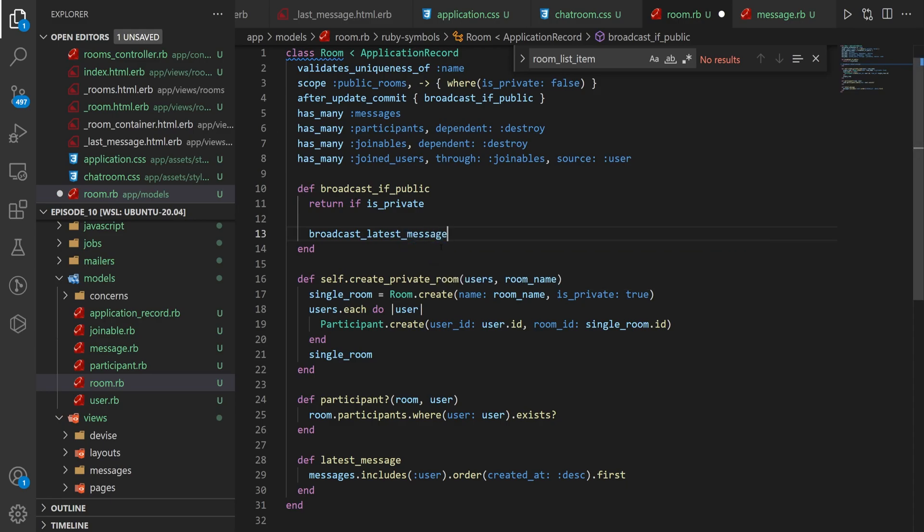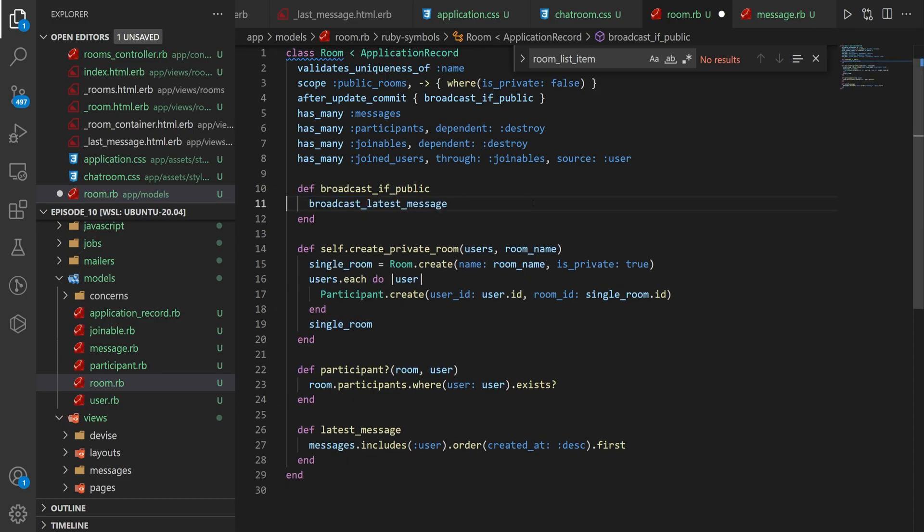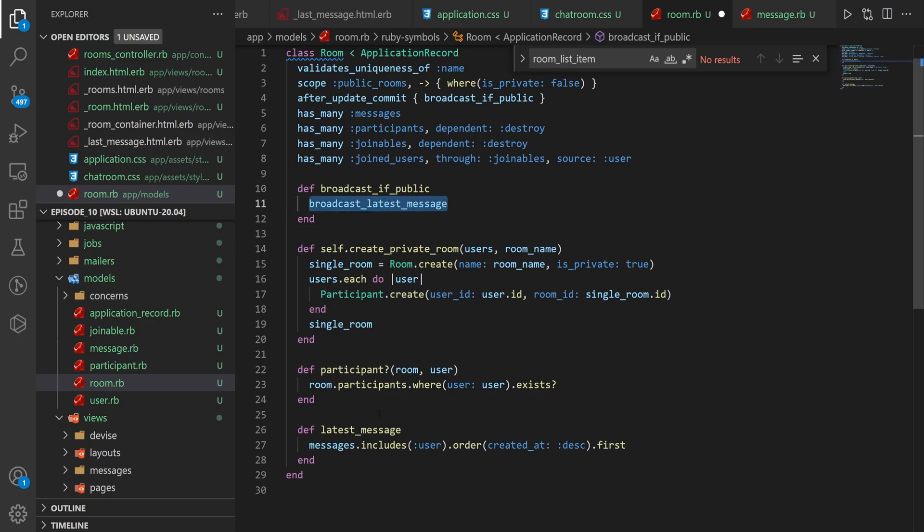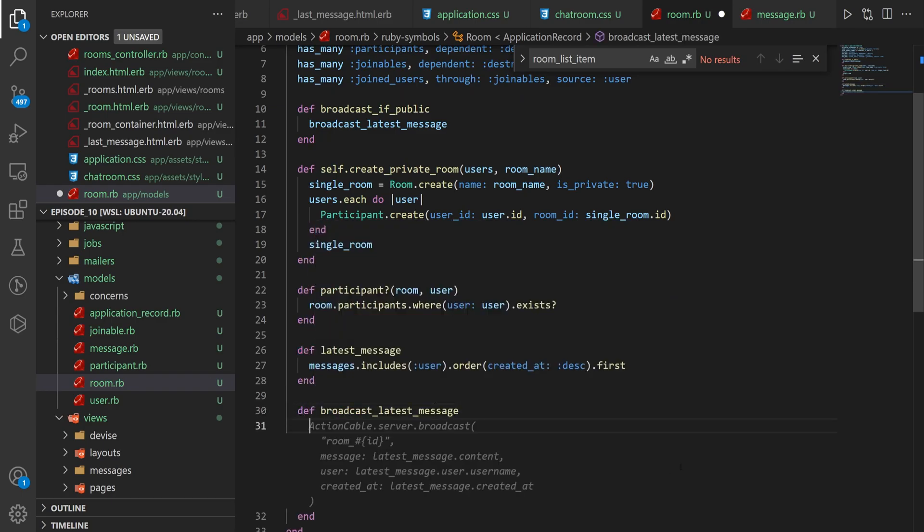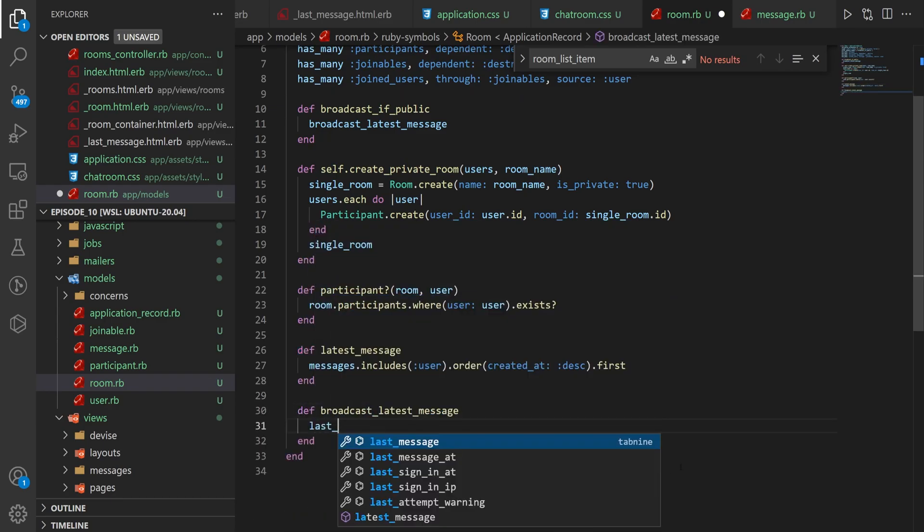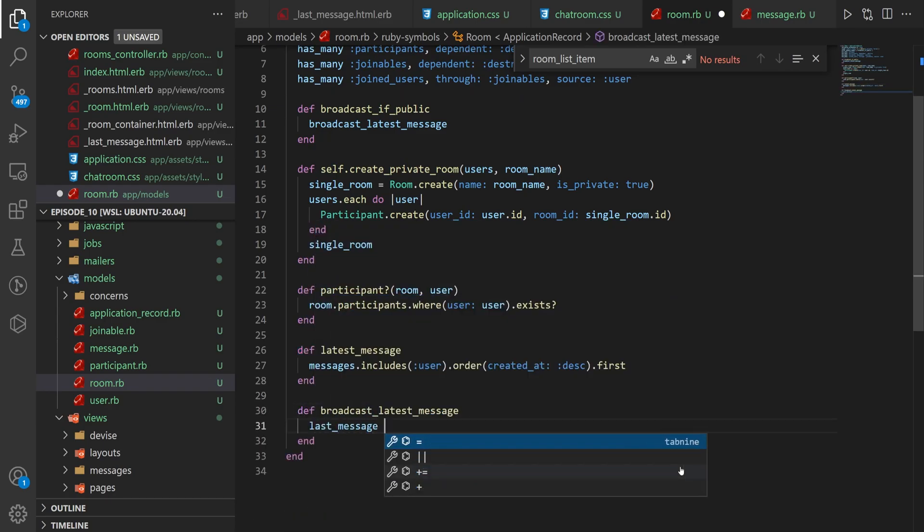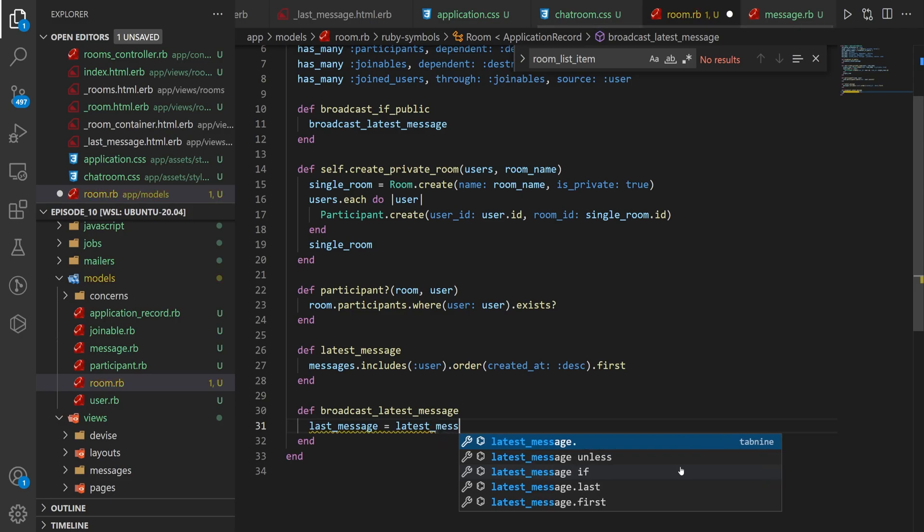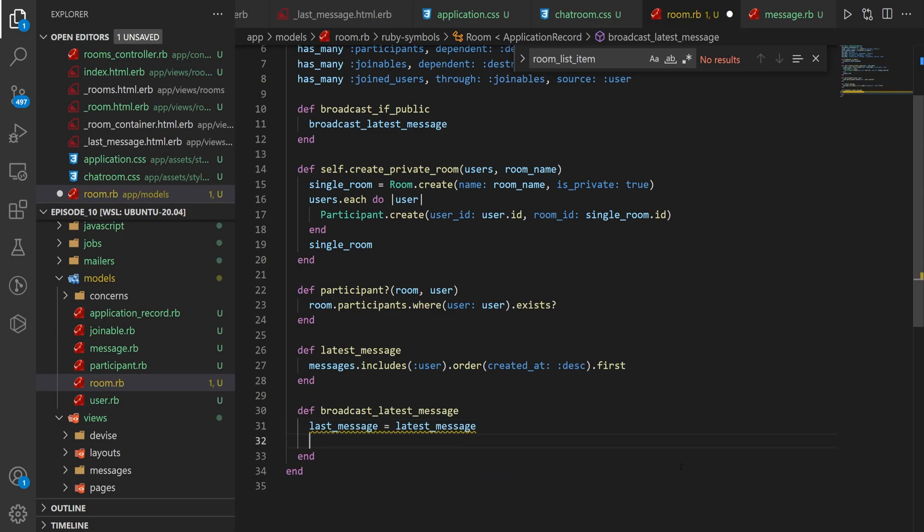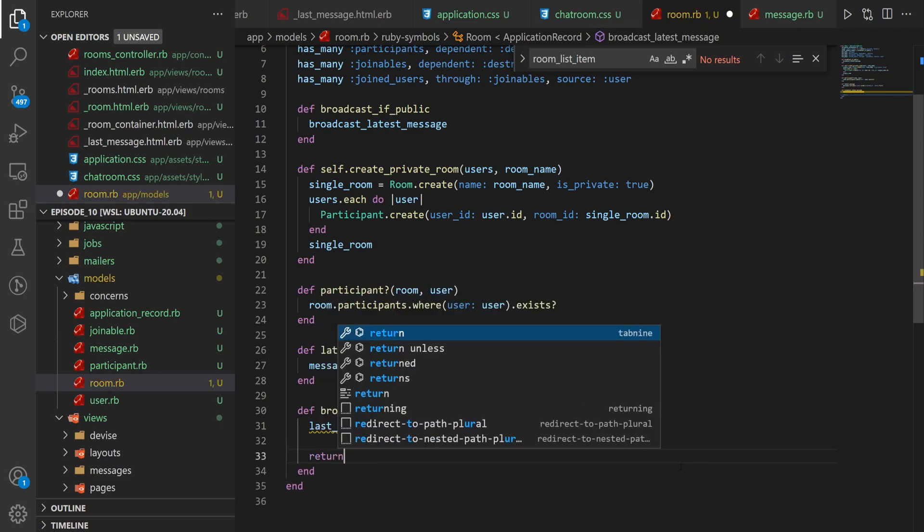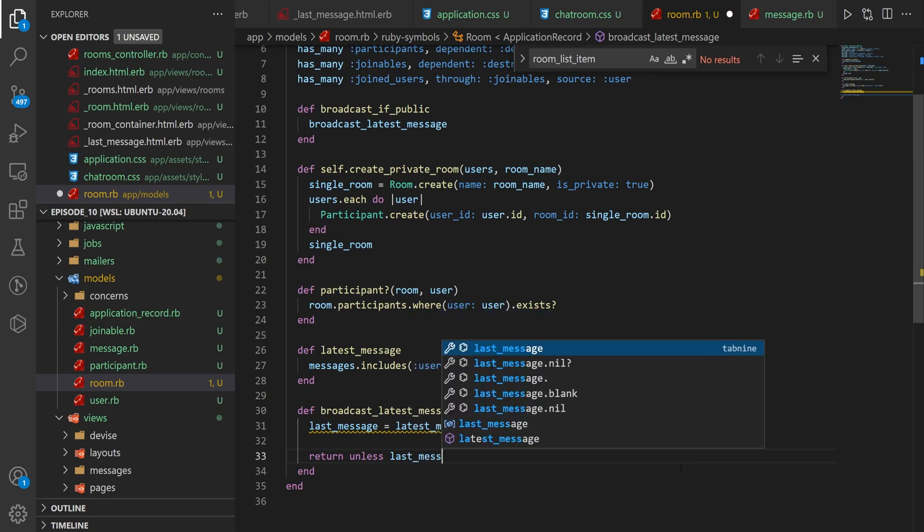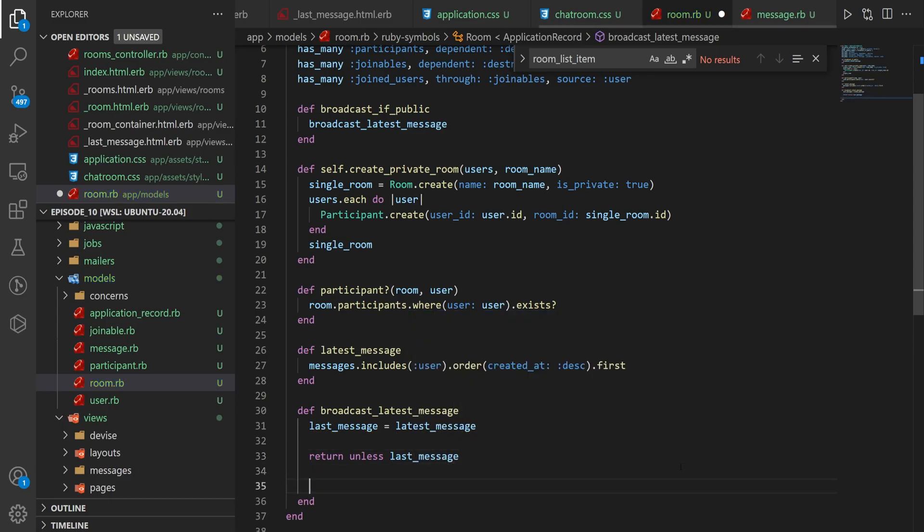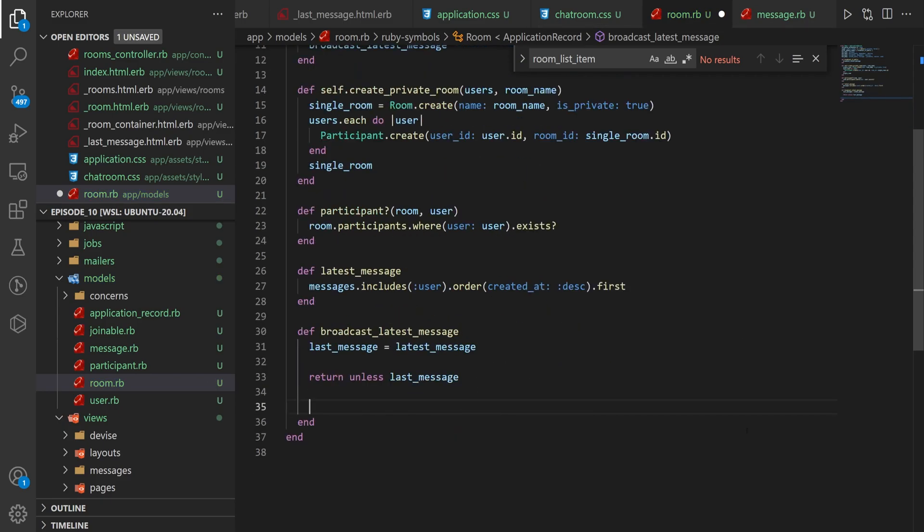So we'll grab this and below latest_message, we'll create that method. We now need to do a last_message = latest_message. And then we'll just return unless last_message. So if it's nil, then we don't do anything.